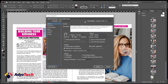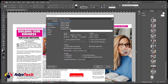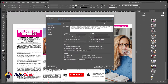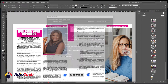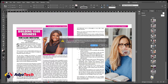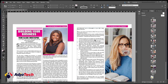In the export options, go to Adobe PDF Preset and select High Quality Print — that is the best option. Leave everything else as it is, don't change anything, and click Export. If any links need updating, just click OK and InDesign will export this into PDF.